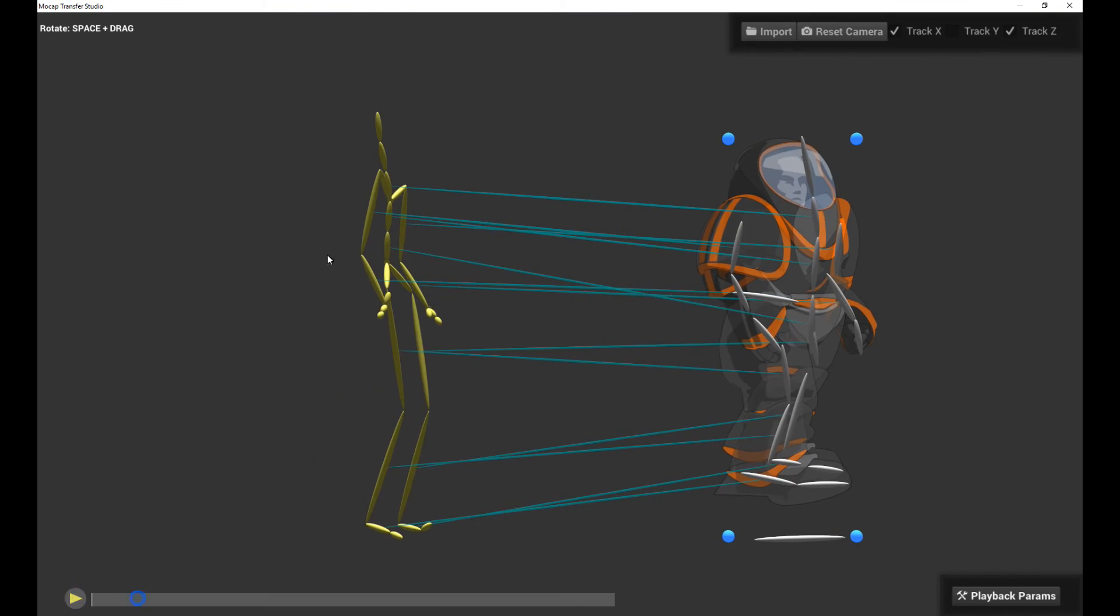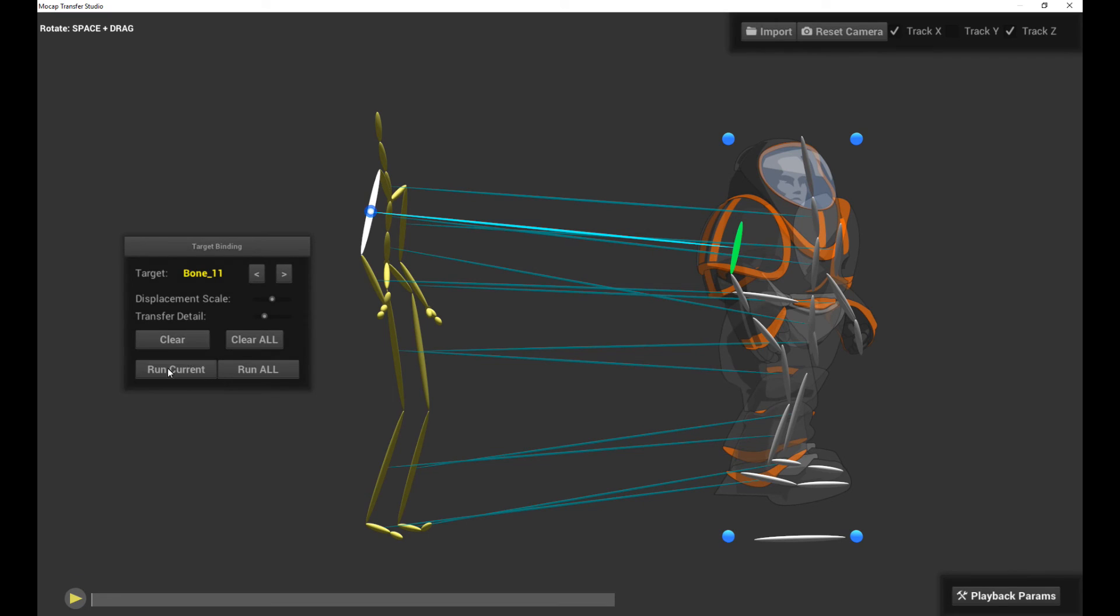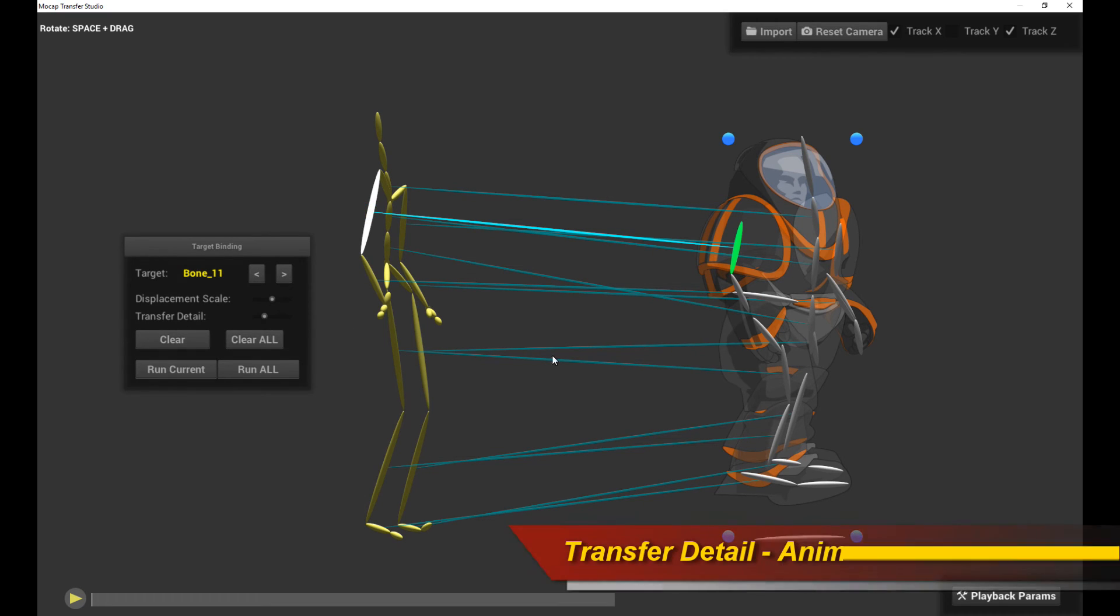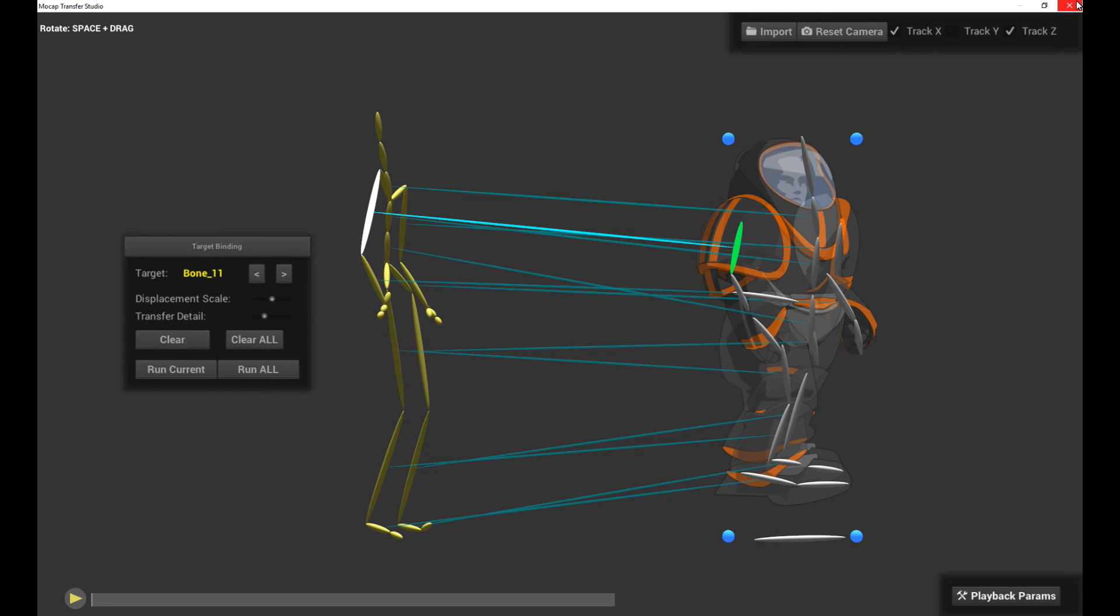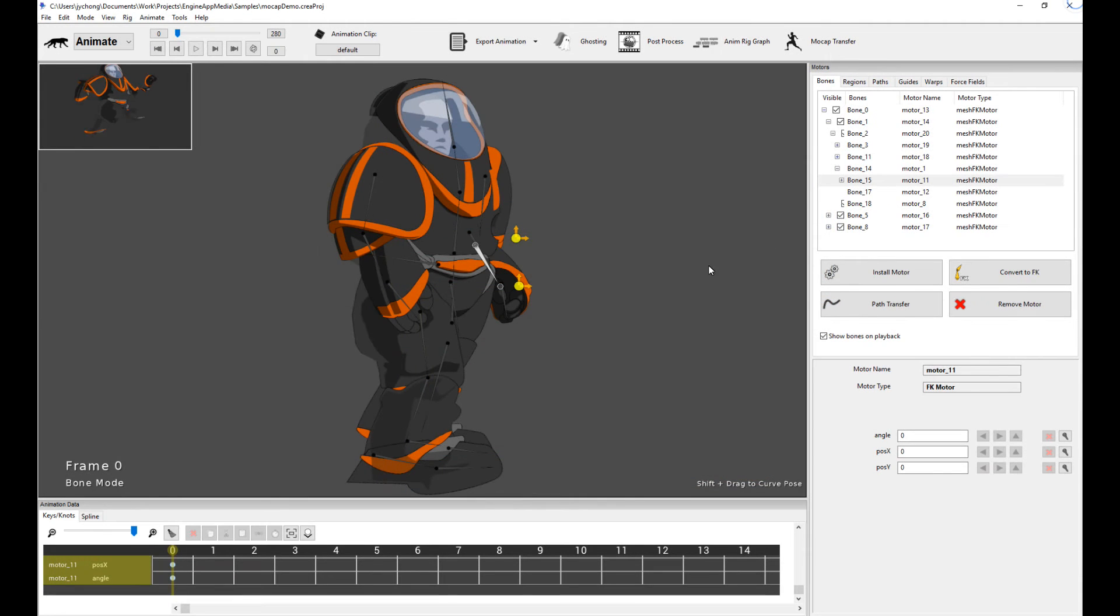Now, the other option you have is the transfer detail. So you're probably wondering by now, how do I actually use it in creature? We've actually run the motion capture process. So if I close this window and go back to creature, you can see my character is already moving.